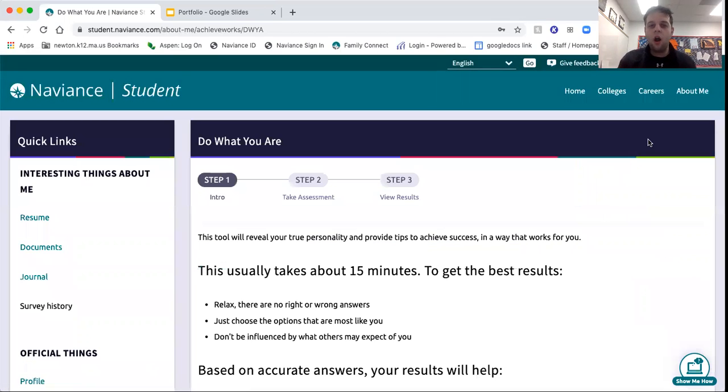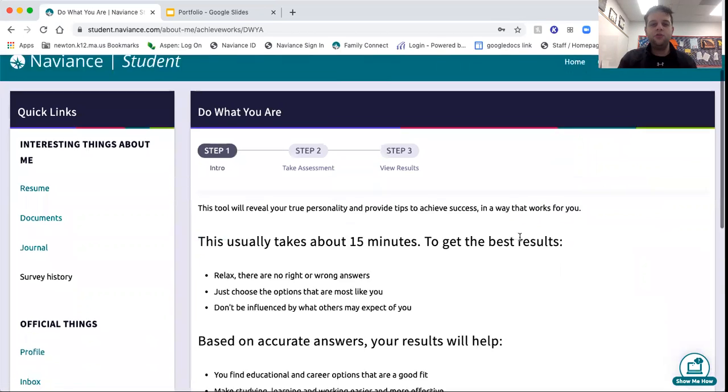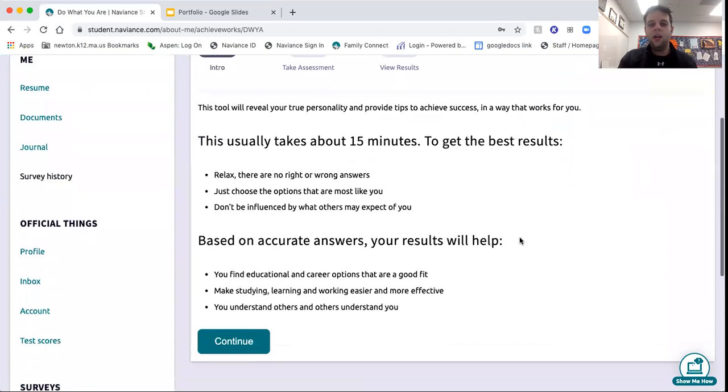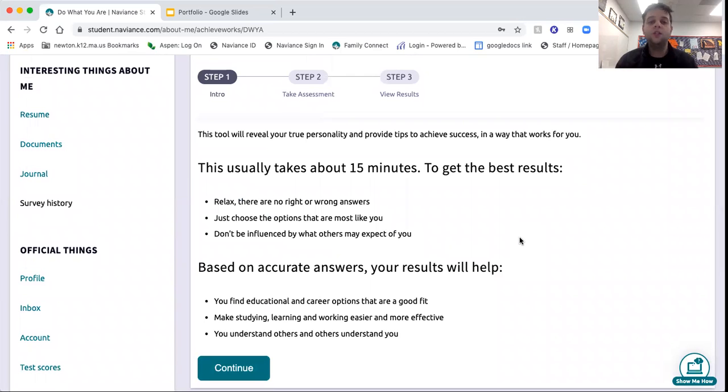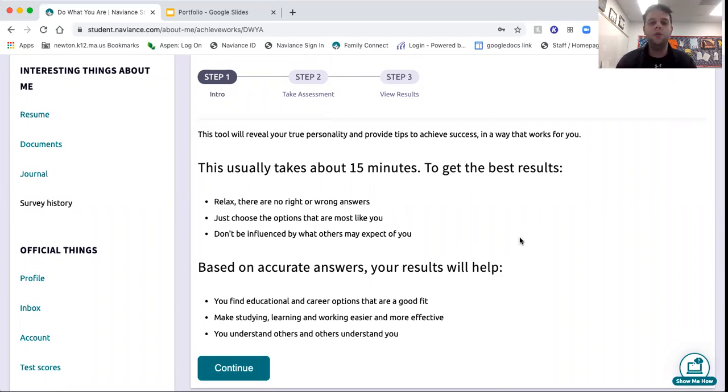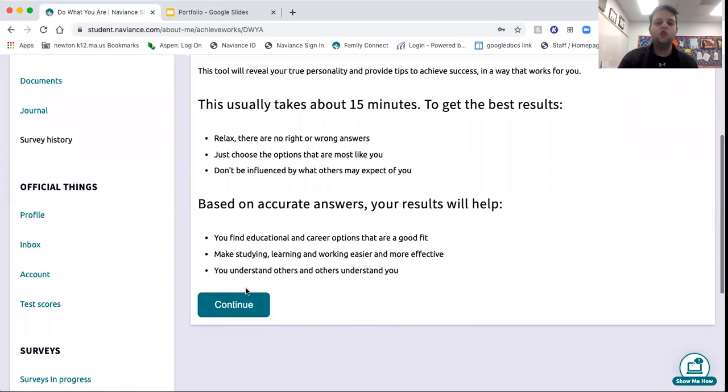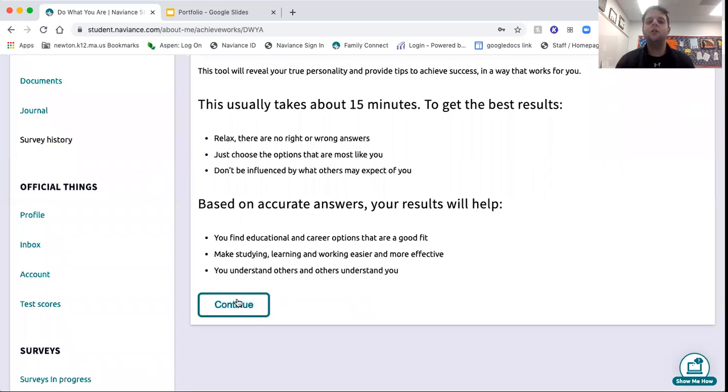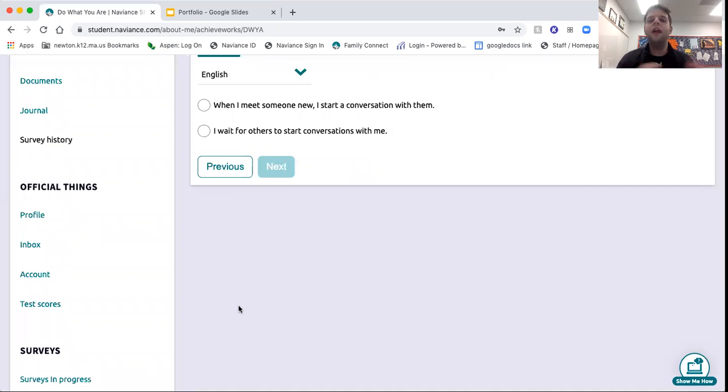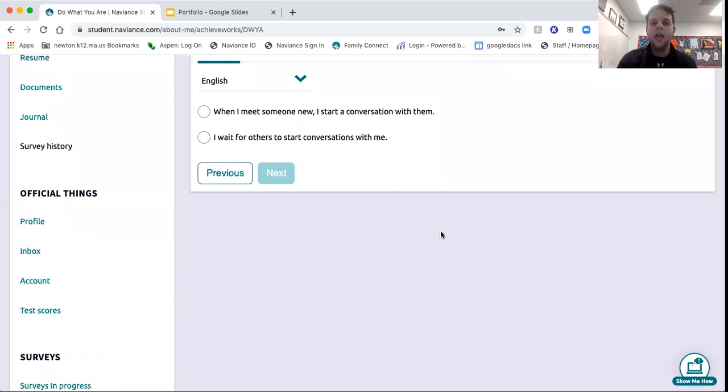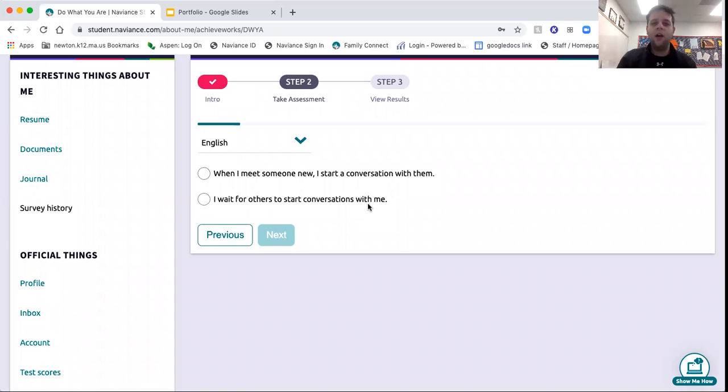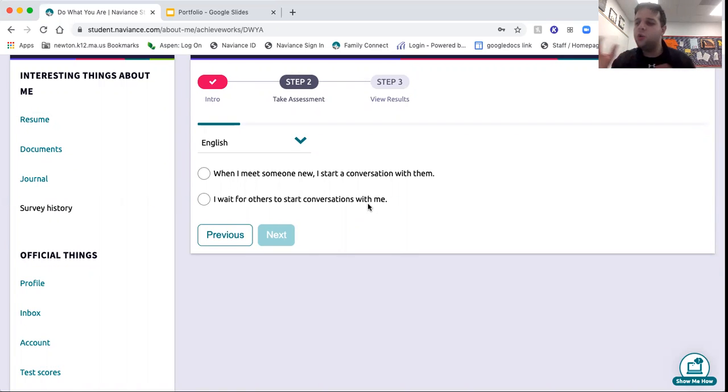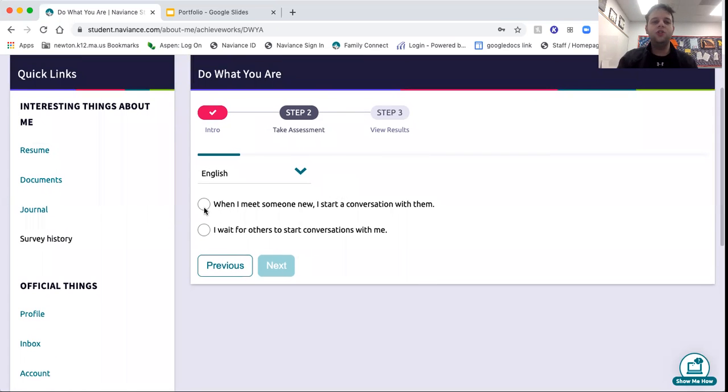Do What You Are is an interest inventory that helps figure out who you are as a learner, who you are as a person, and things you might want to explore in the summer or in your future. These assessments are super quick. There's no writing component. It's usually this or that, a rating scale, choosing what you like, what you don't like. Once you click an answer, it immediately goes to the next question.